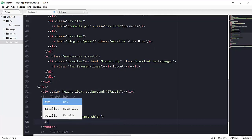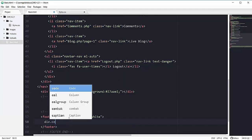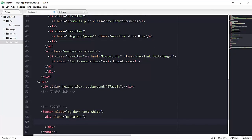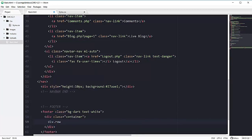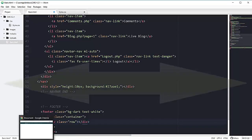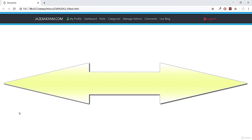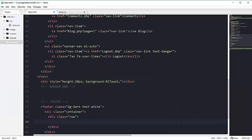Inside our footer we will have one div with the class of container, and inside that container we will have another div with the class of row. Row means occupying the whole container — because Bootstrap is responsive, row spans the full length of any container or div.